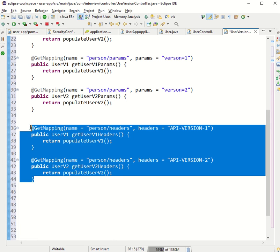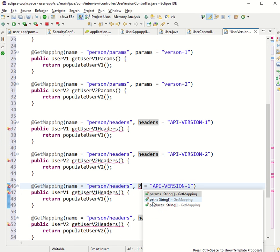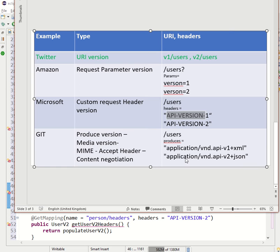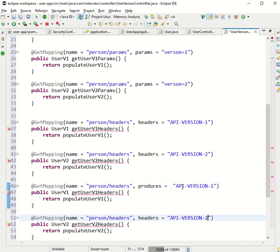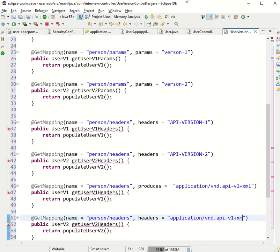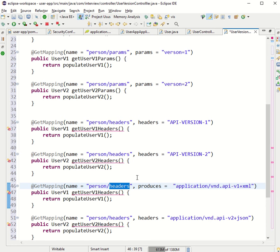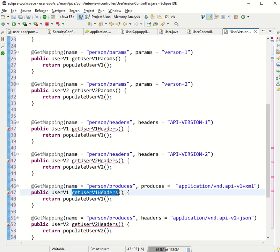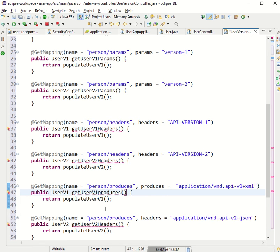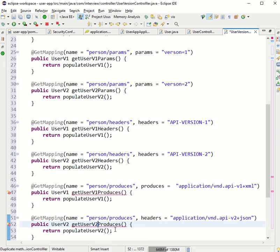The last versioning type is content negotiation using MIME type. We use the produces attribute — v1 returns XML and v2 returns JSON. So instead of headers, we specify produces with the appropriate media type for each version method.